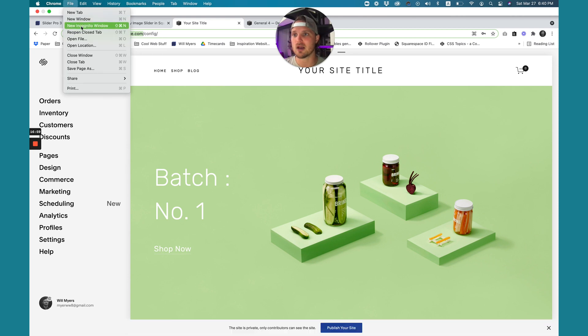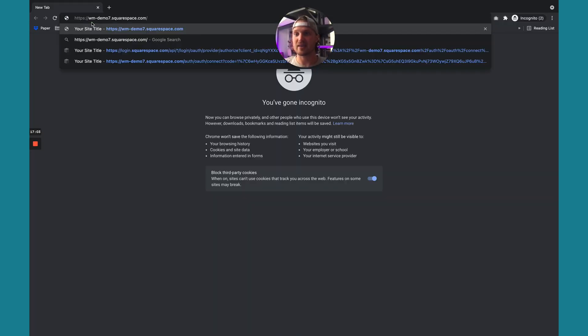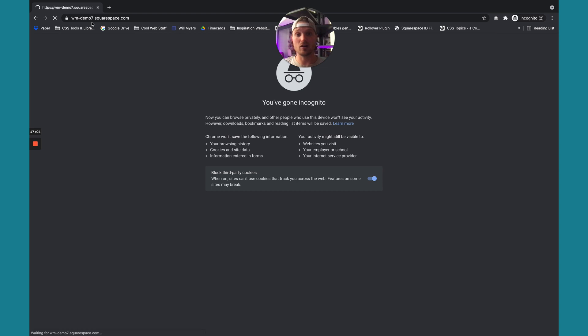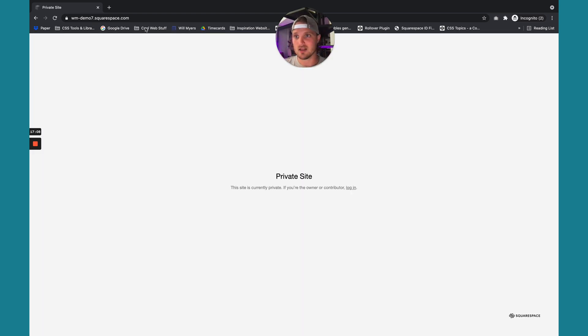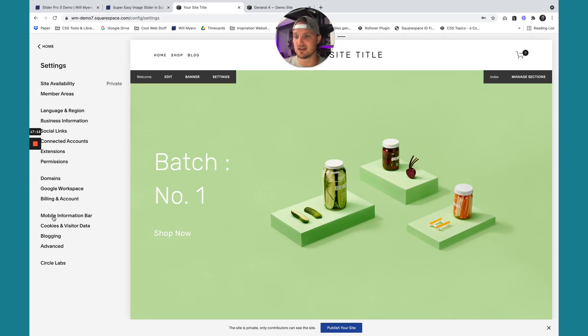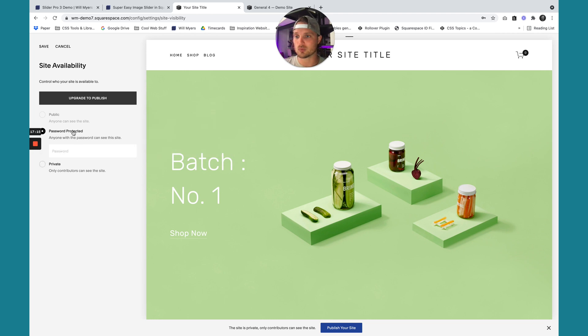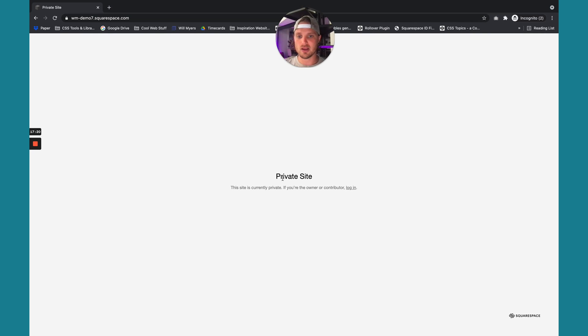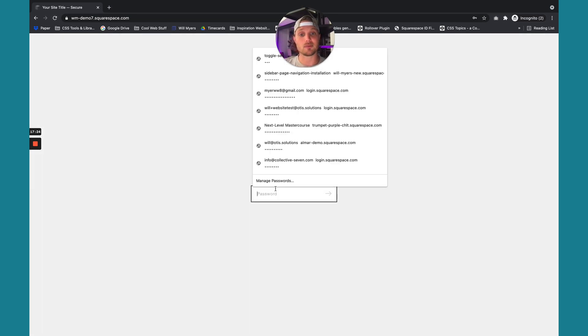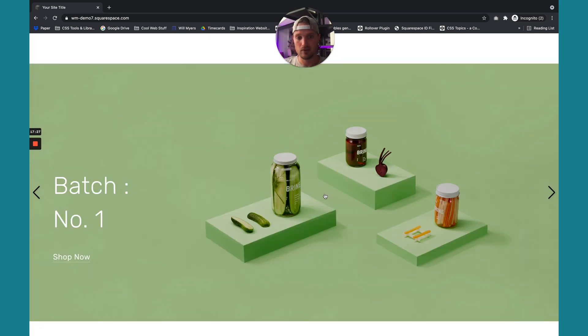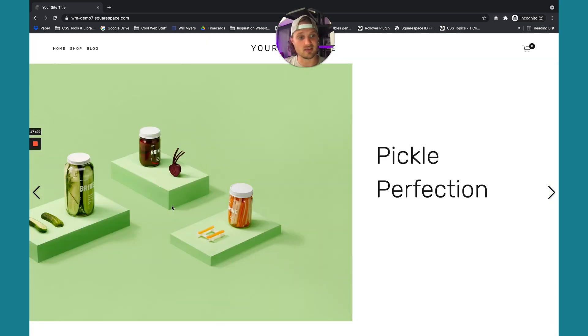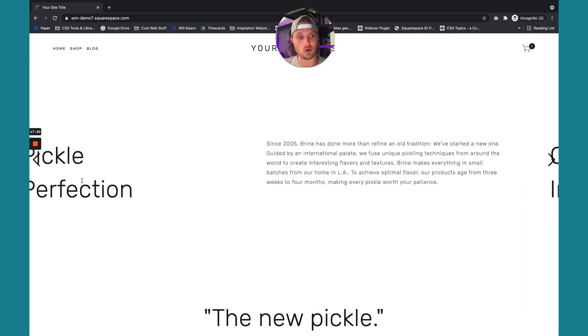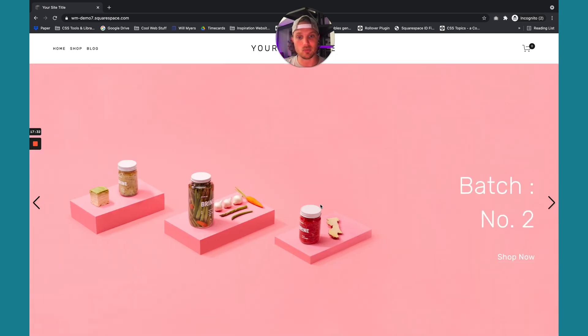Then we're going to open up a new incognito window. If you have that config on not an incognito window, Squarespace will just bring you back into the back end. You'll see it's private. So let's change this to password protected. I'm going to go to settings, site availability, go to password protect, and then create a password. So I'm going to hit save. Now I'm just going to refresh this page over here, and you'll see now it's password protected. I can just put in my password.